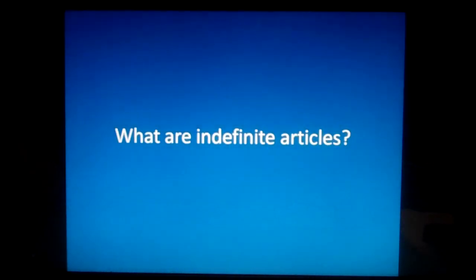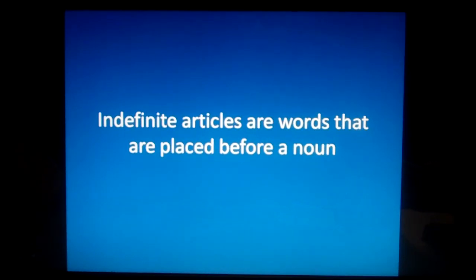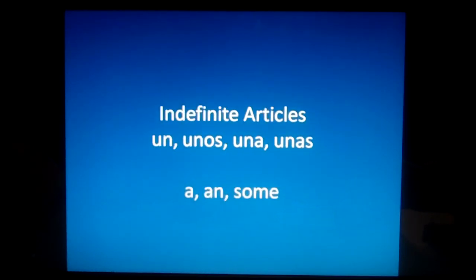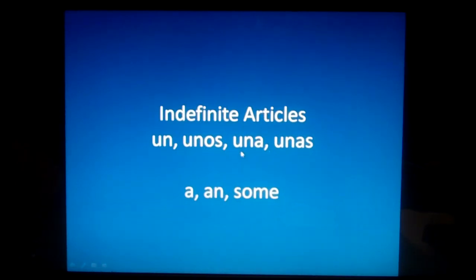So let's start our lesson now. What are indefinite articles? Indefinite articles are words that are placed before a noun. In English, we have a, an, and some. In Spanish, we have un, unos, una, and unas.